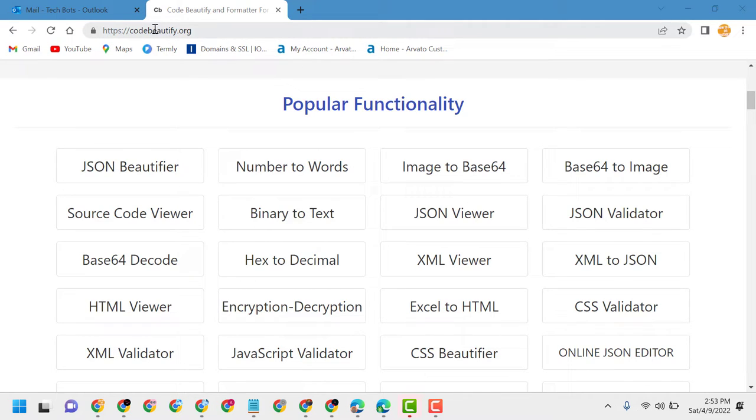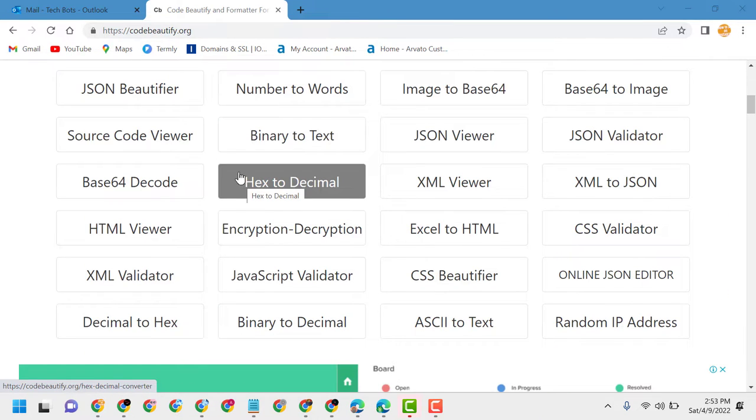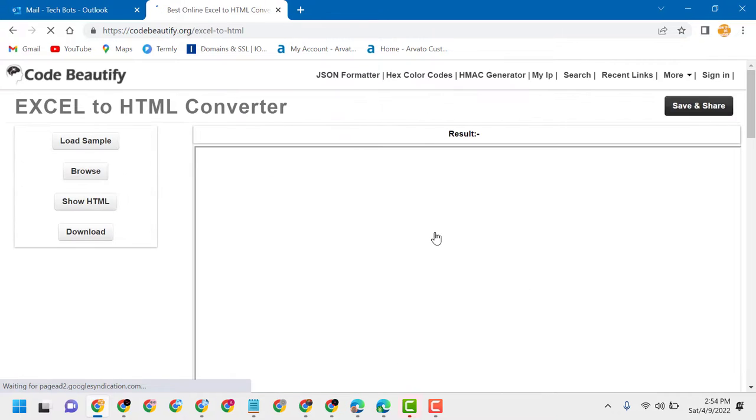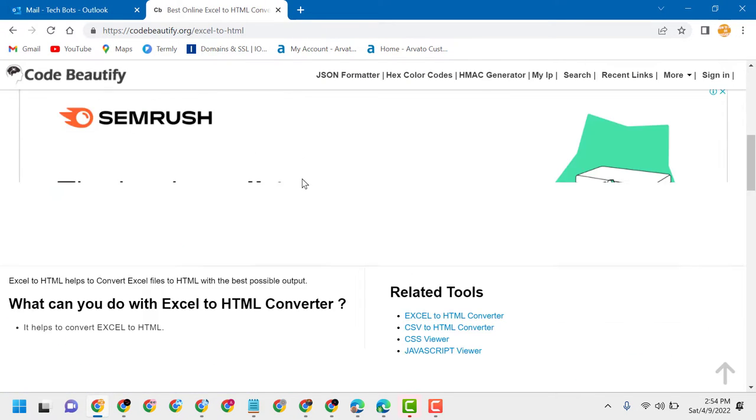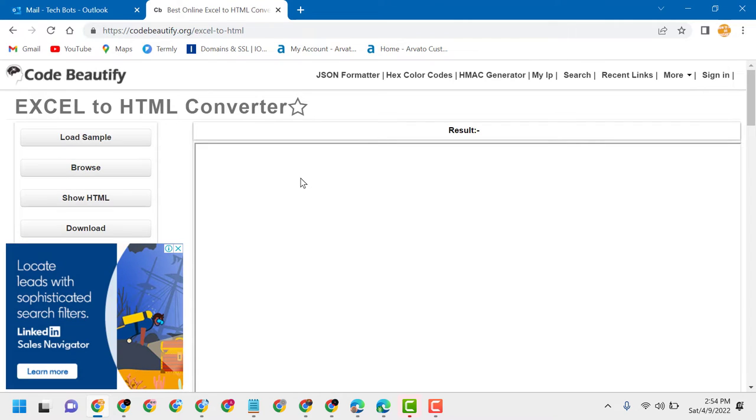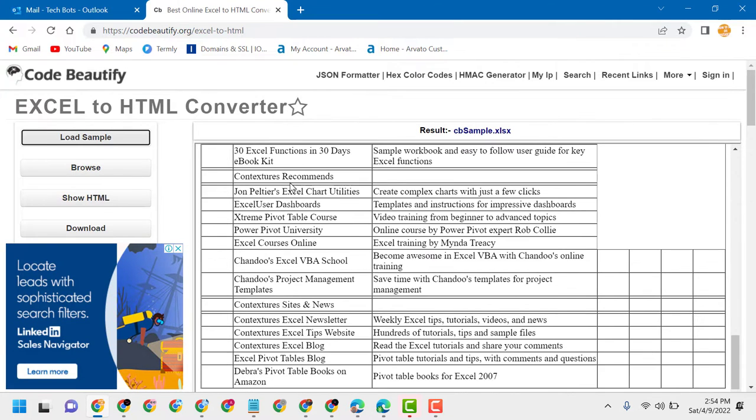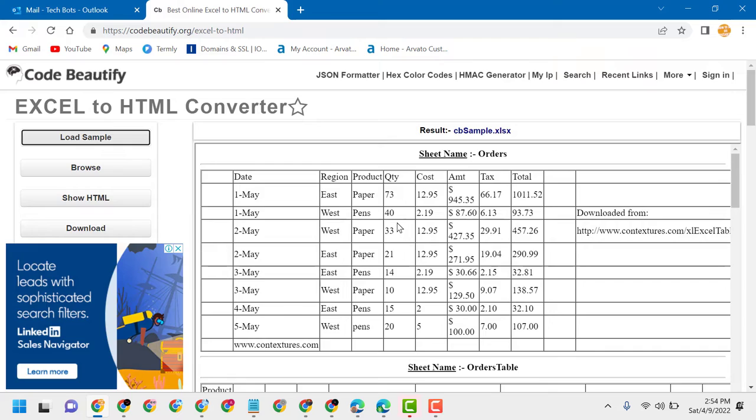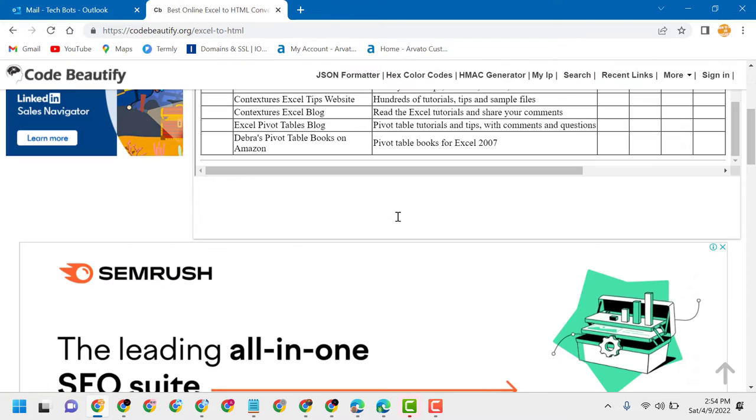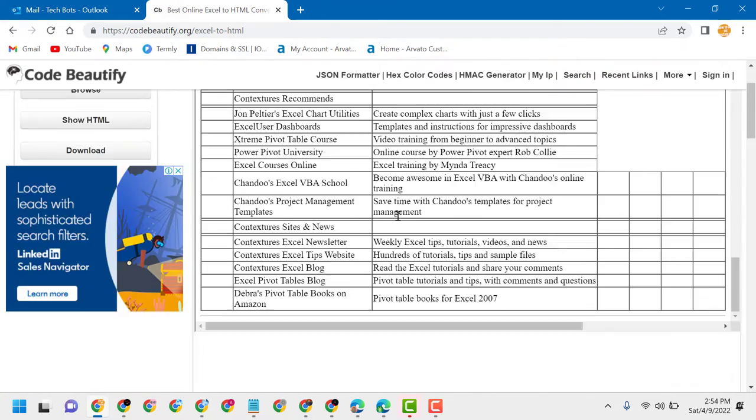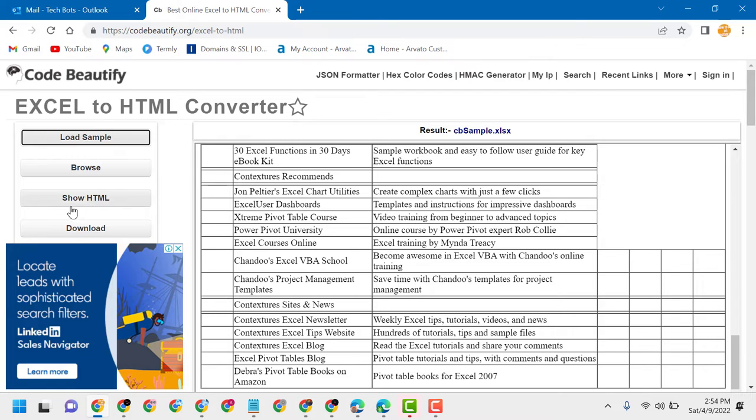visit this website called codebeautify.org. Here you will see some features and services. Click on Excel to HTML. Now here, enter your Excel sheet. So this is my Excel sheet, and if you want to convert to HTML, just